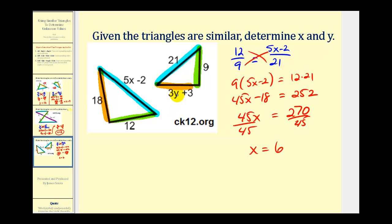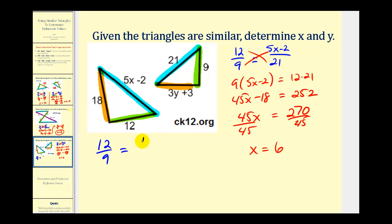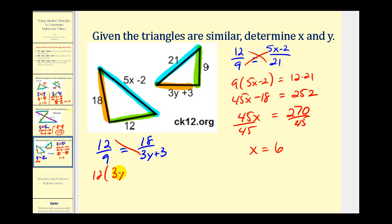Now let's go ahead and determine the value of y. Using the ratio of twelve to nine again, which compares the large triangle to the small triangle, to determine the value of y we'll have the ratio of eighteen to three y plus three. We'll cross multiply: twelve times three y plus three must equal nine times eighteen.